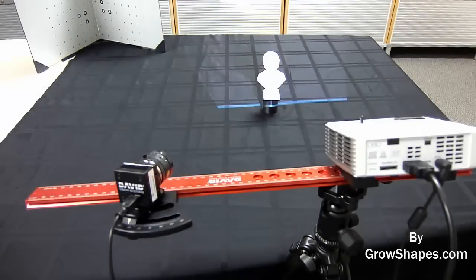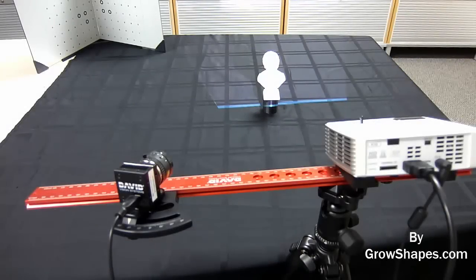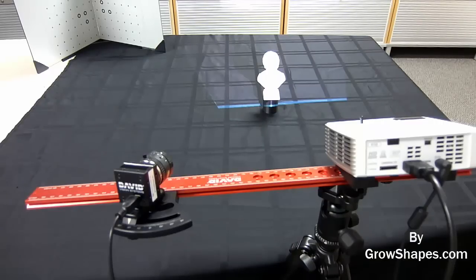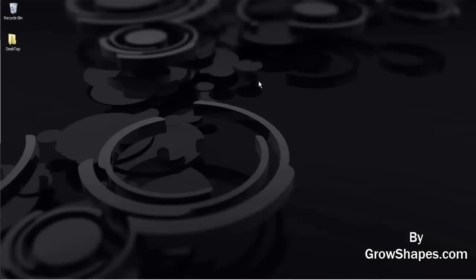Hello and welcome to the second part of the tutorial on how to use your David SLS 2. In this video, we'll go through the calibration process. The calibration is necessary before doing any scans in order to get accurate and undistorted 3D data at the correct scale.